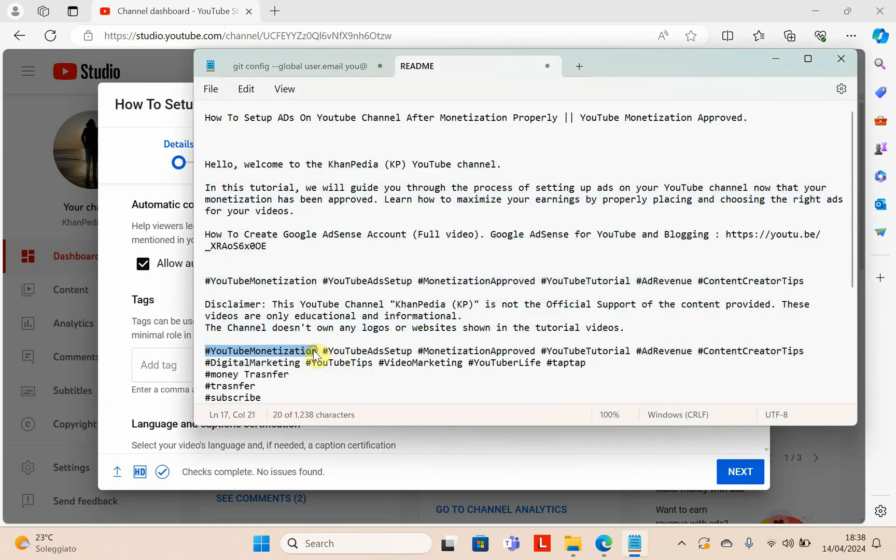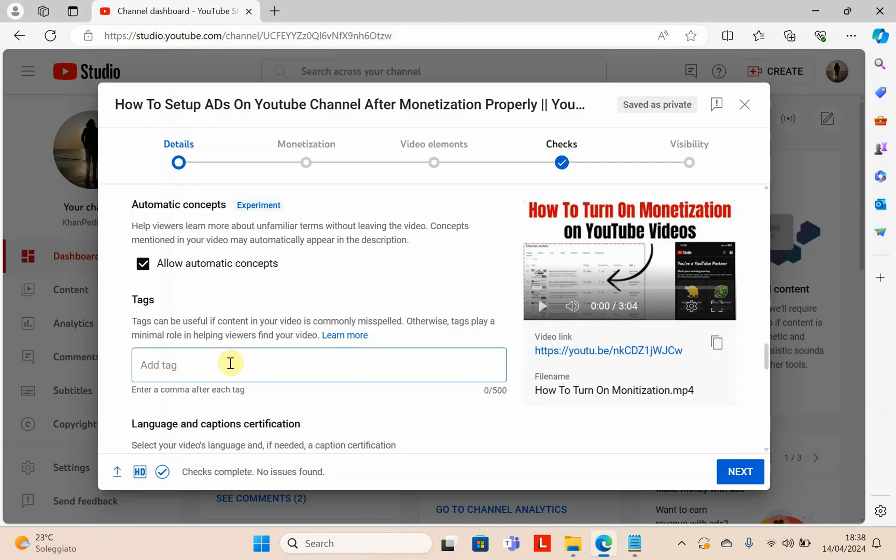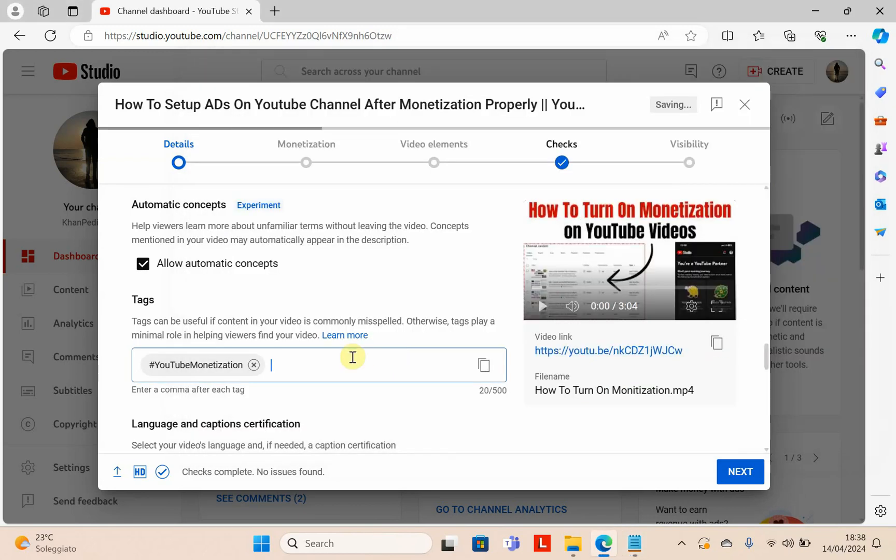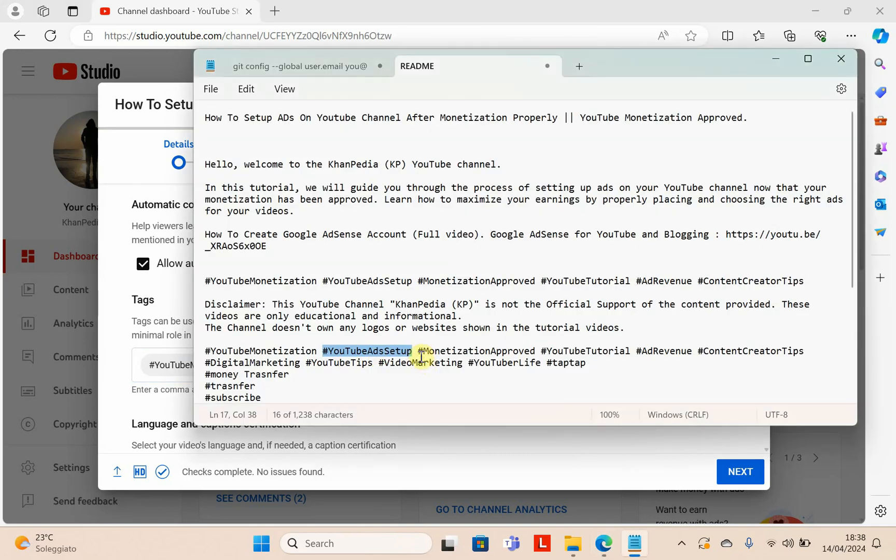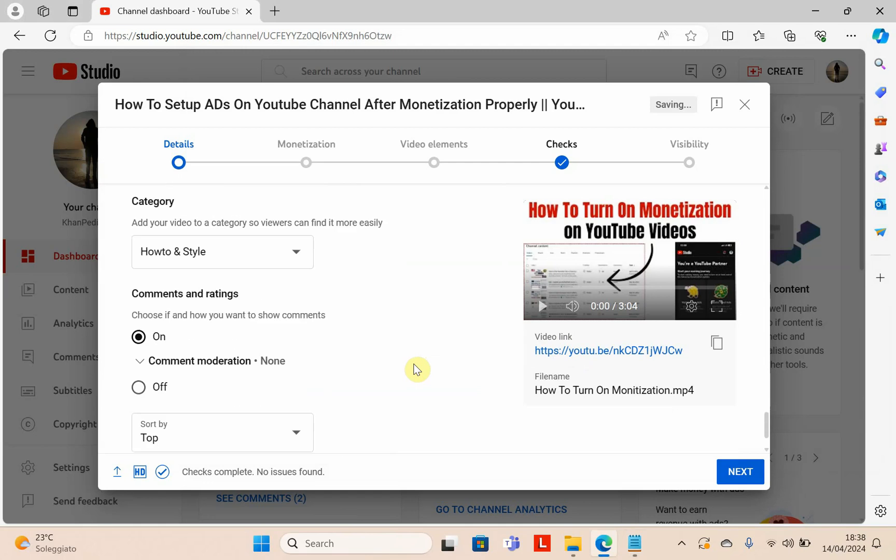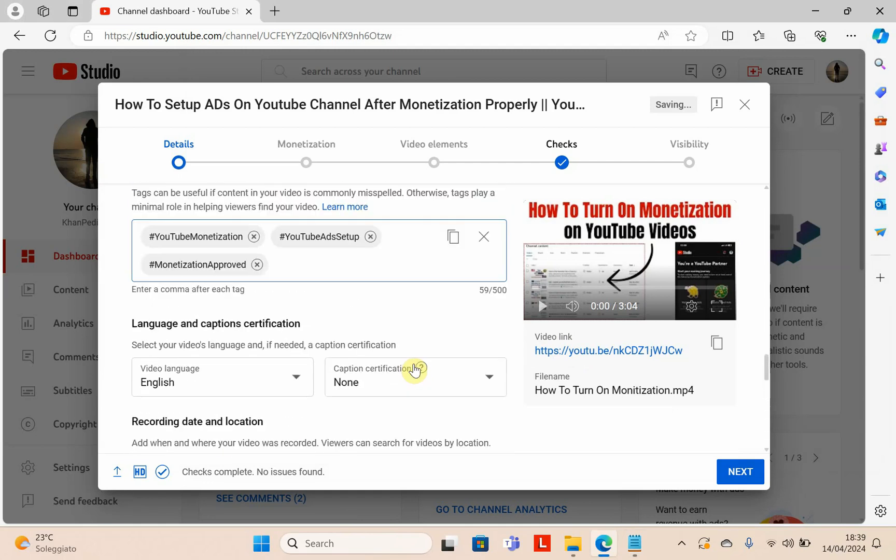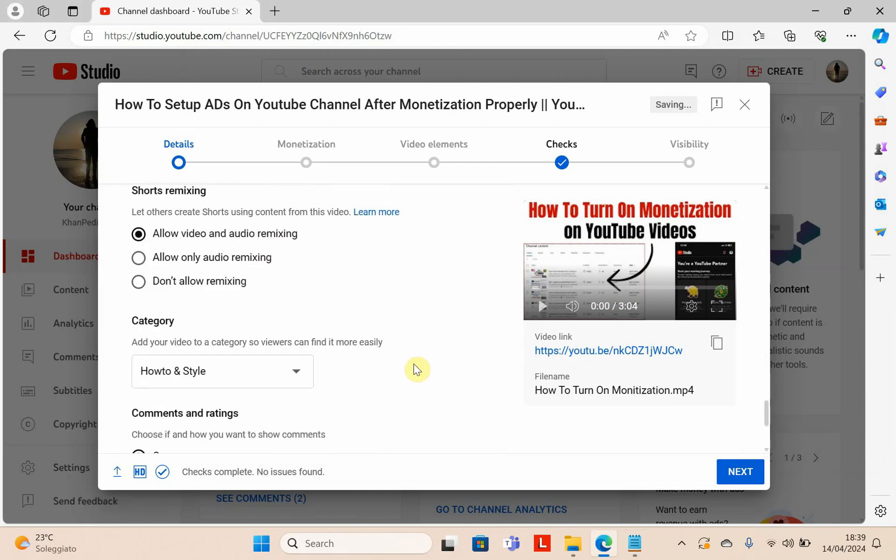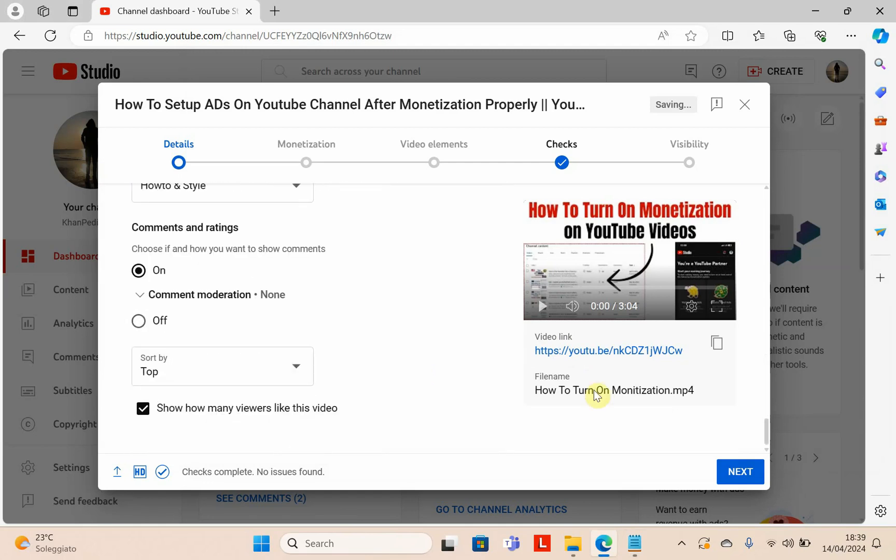You can write some tags because they're helpful to make your video visible. Copy this text and paste it. You can also add your own tags. Scroll down and click next.